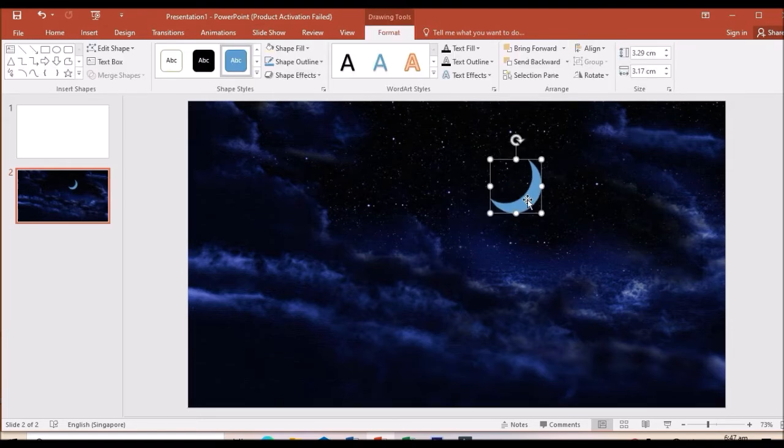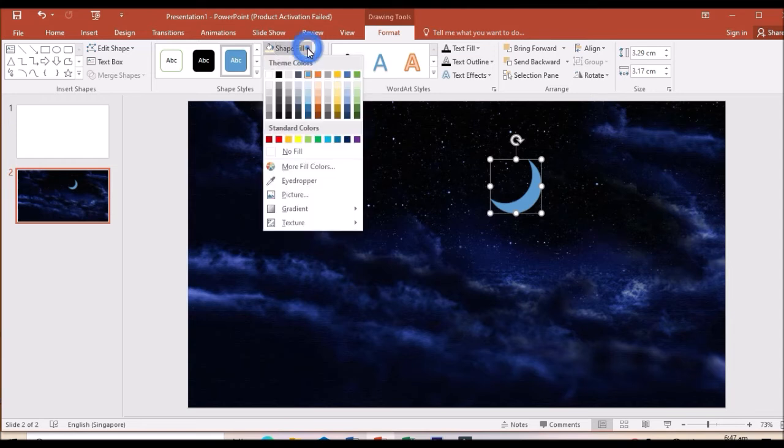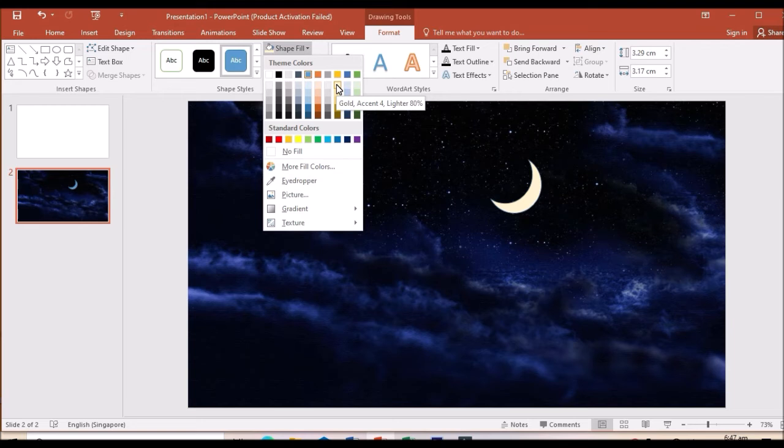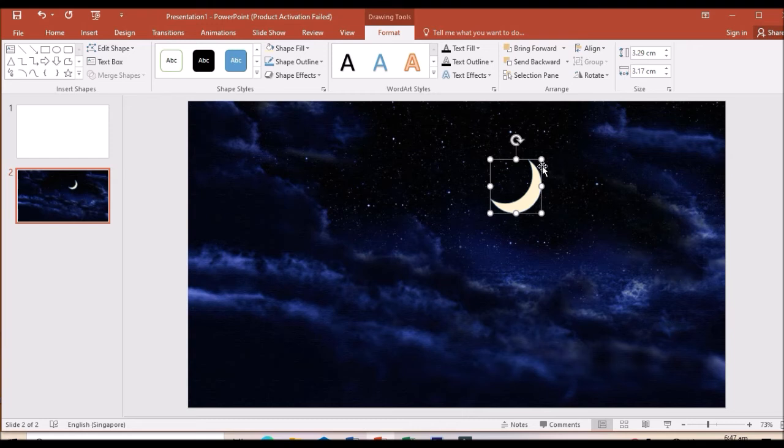Let us change the color. The golden color would be very nice. So I select gold, accent 4. Let's see. Let us make it a little bit smaller.